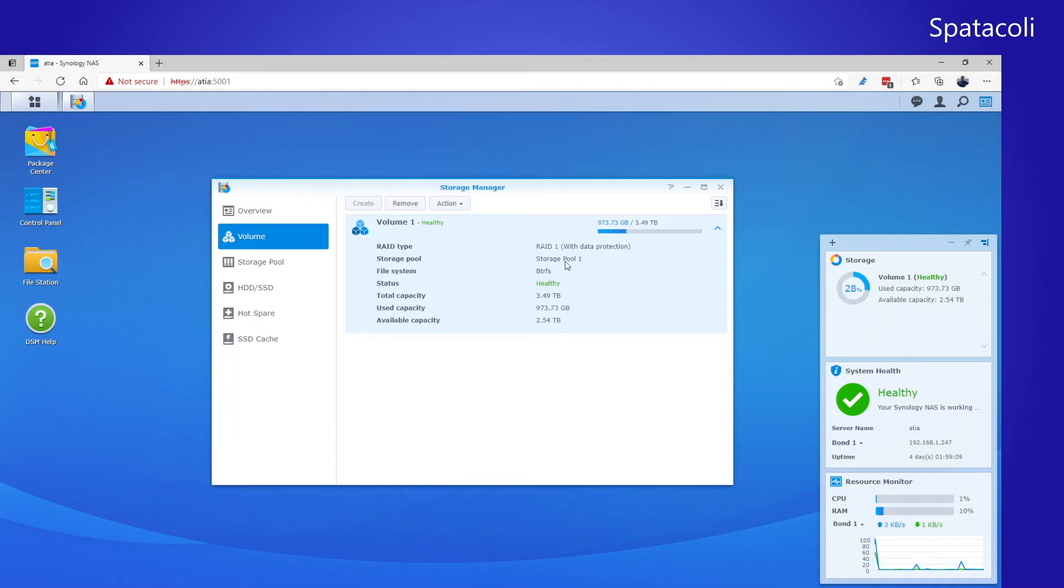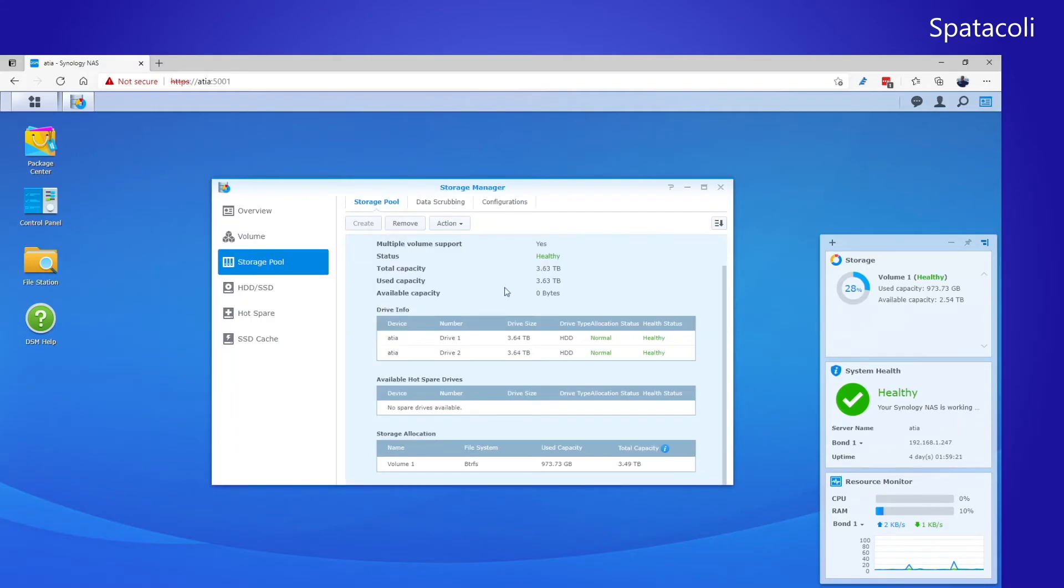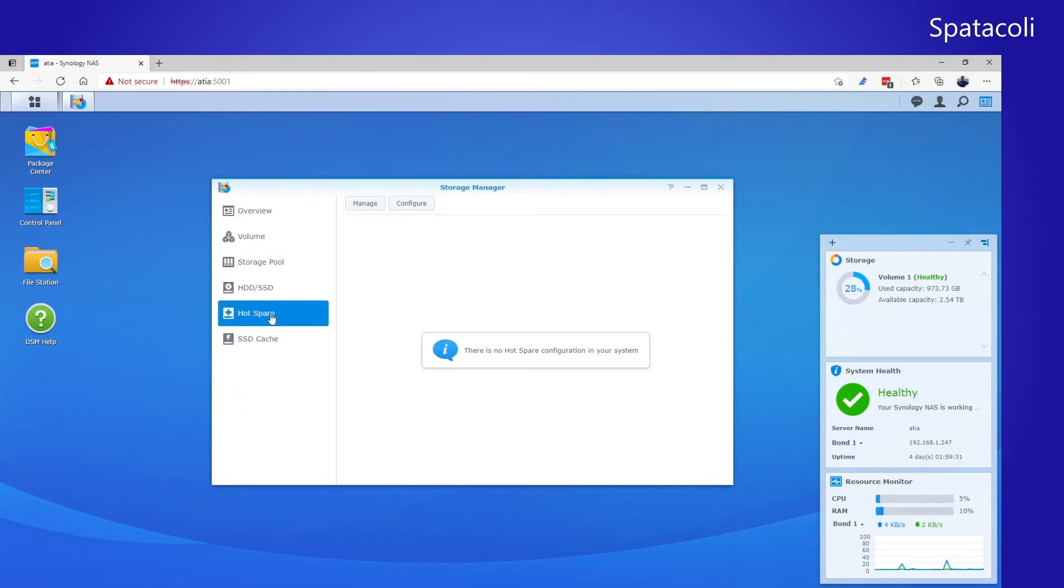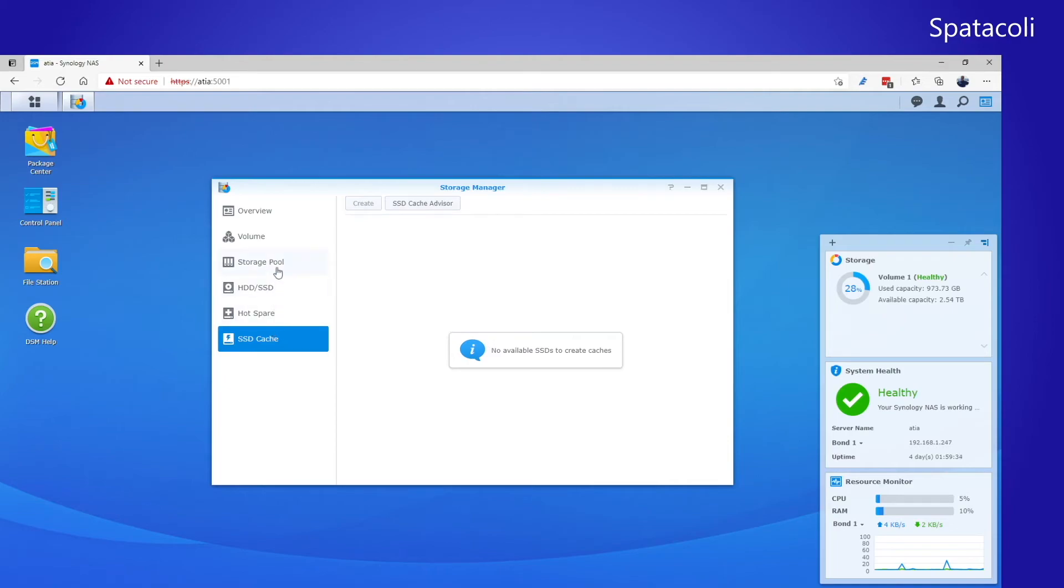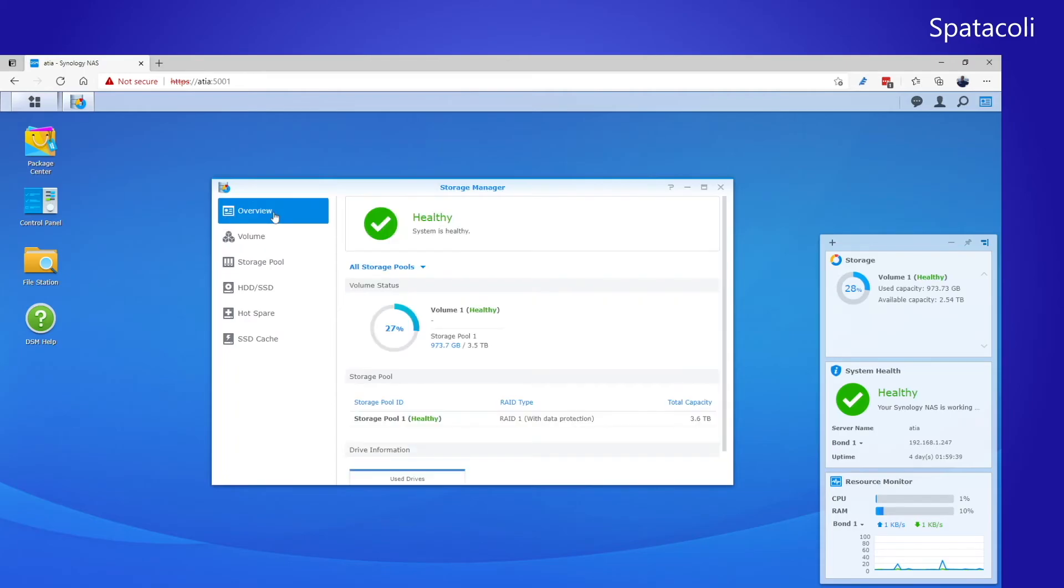I created this first storage pool. So I created a volume with a storage pool. And here is that storage pool. You can see the individual drives are both healthy. I don't have a hot spare and I don't have SSD cache yet. Once you've created a storage pool and a volume, then you can go ahead and create your shares.